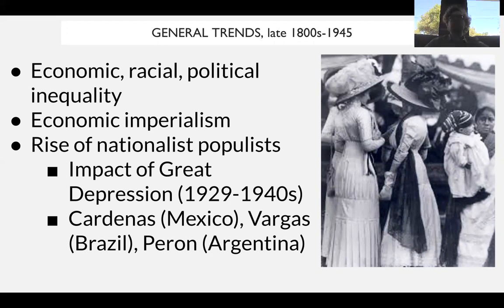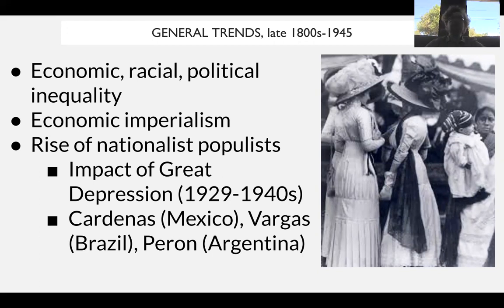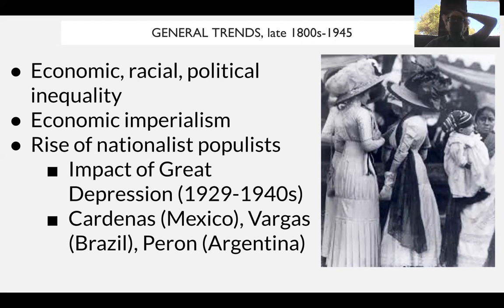An economic continuity is this notion of informal imperialism or economic imperialism, similar to neocolonialism. We have the influence of foreign companies in Latin American countries, particularly American and British ones. These companies own significant amounts of land and major infrastructure like railroads. So we will see how Latin America deals with the economic imperialism promoted especially by the United States, and we will see resistance through a variety of means.